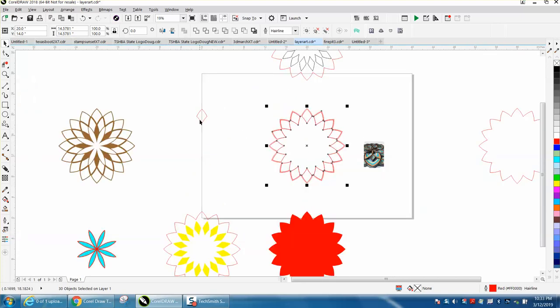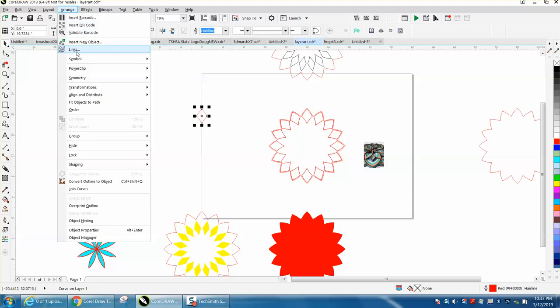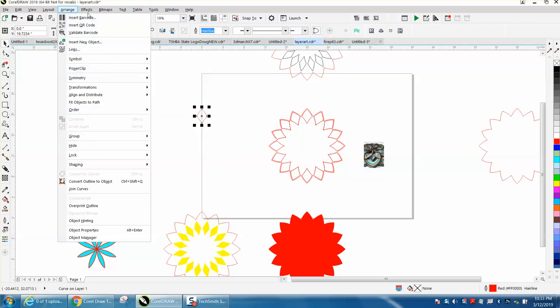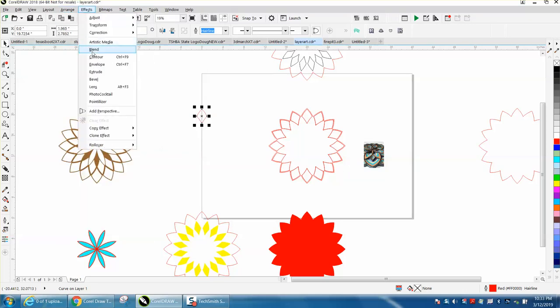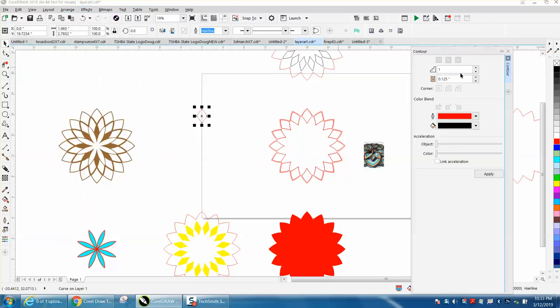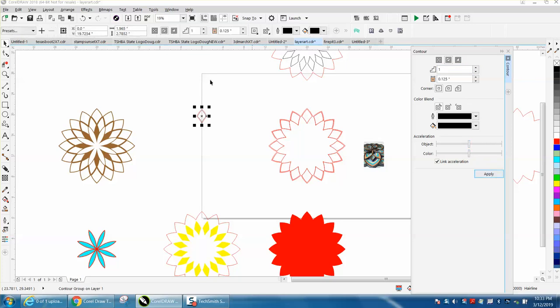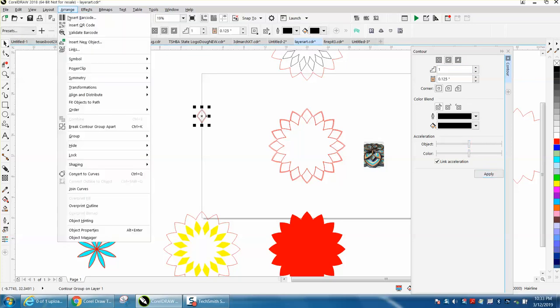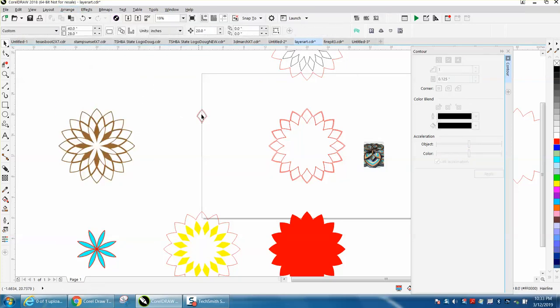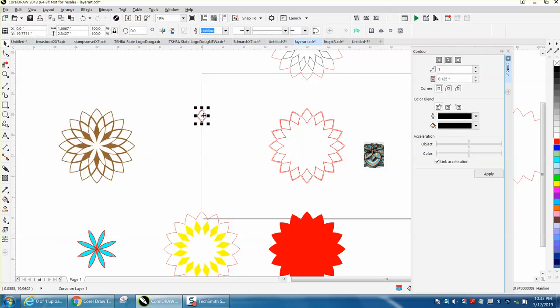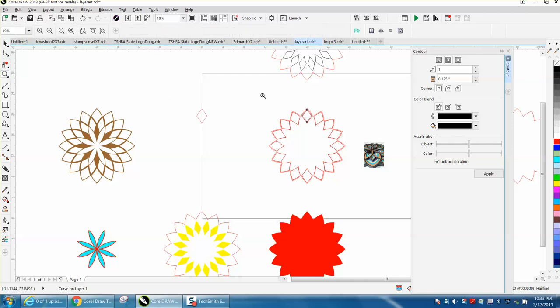But we're gonna take this and contour - under effects, contour - we're gonna contour it again to the inside. We're gonna break the contour apart, grab the inside and move it over, and we're making a complete another layer.